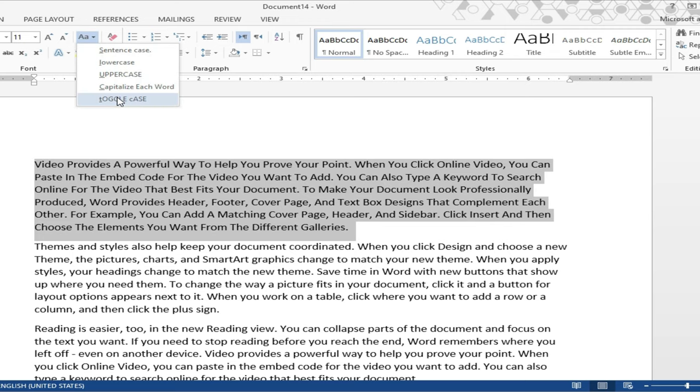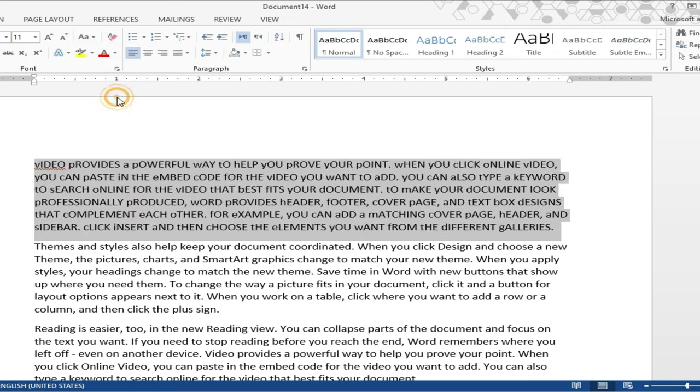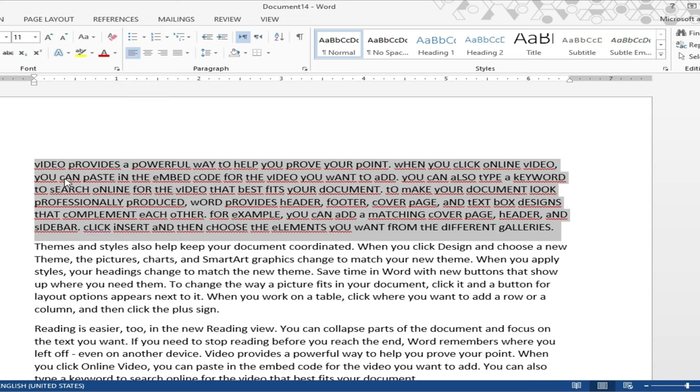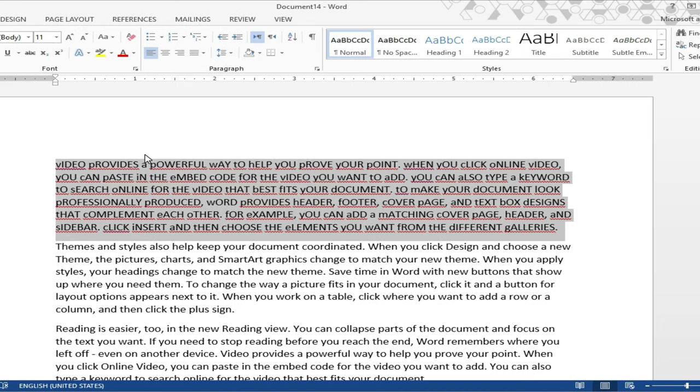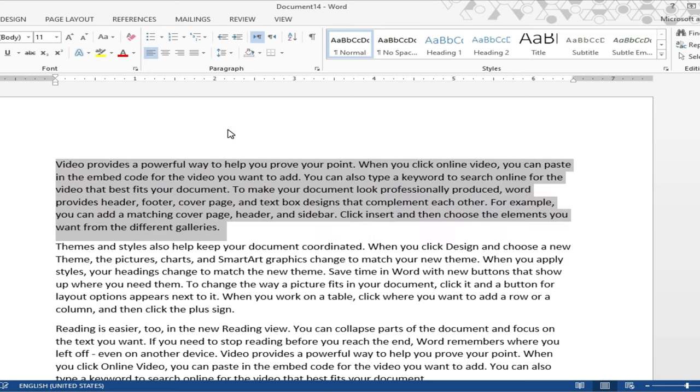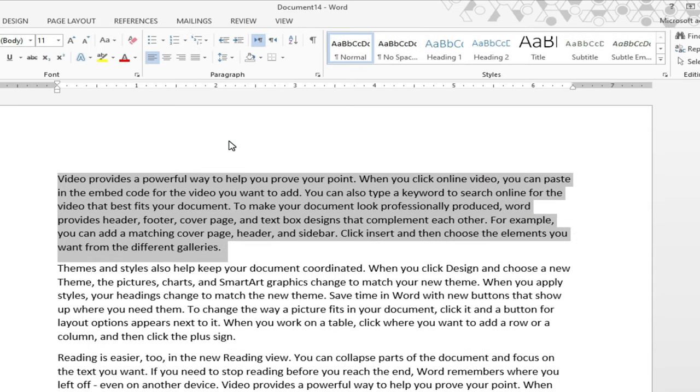And last one is toggle case. Just like every first character of the word is changed into a lowercase. This is all about the change case with the help of mouse. And if you want to change with the shortcut keys, just press the shift plus F3. I have pressed once time. Here you can see your data is changed into a sentence case.